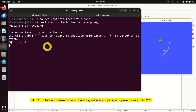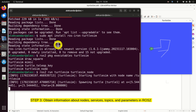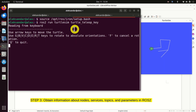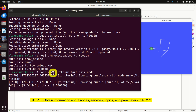What's happening behind the scenes? We have two nodes: our original Turtlesim node represented by the simulation screen, and our Teleop node running from the second terminal. The turtle_teleop_key node reads the keys pressed by the user and sends them to the Turtlesim node, which then moves the turtle on the screen.